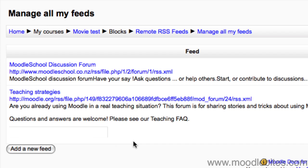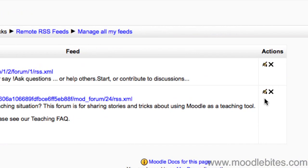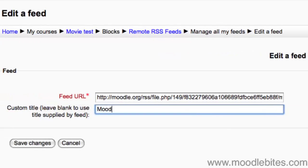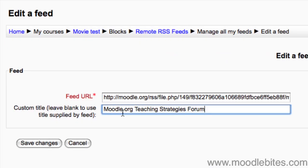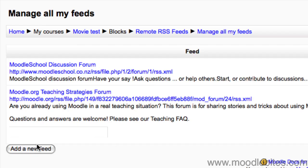I'm going to edit this feed and give it my own title because the title is not descriptive enough. I edit it by clicking on the edit icon, change the title, and click 'Save changes' to get back to configuring my block.